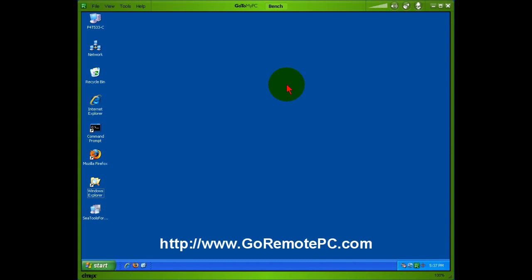GoToMyPC really is very easy to use, and that's why it's the leader in remote access web-based software. And it makes it very easy for you to be wherever you want to be in the world with just a computer and an internet browser to be able to access a PC, whether it's at home or at work.